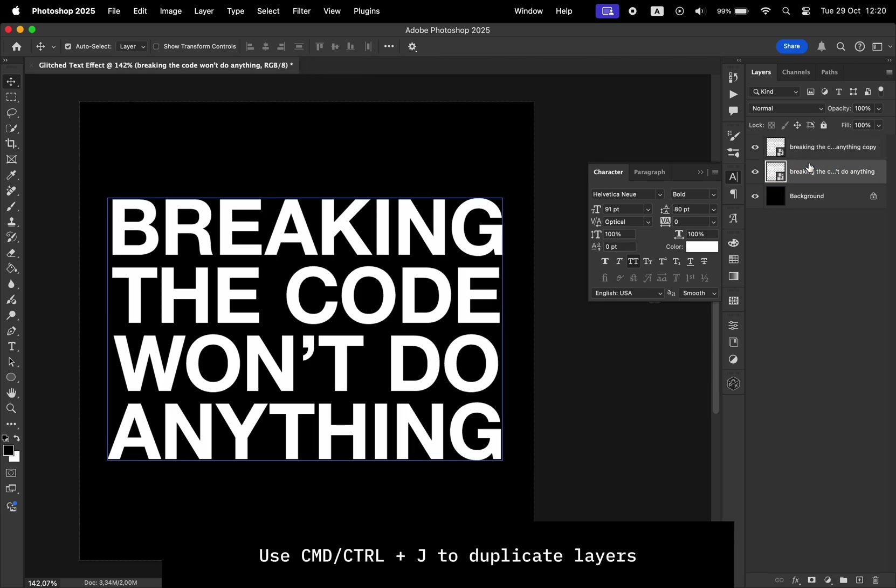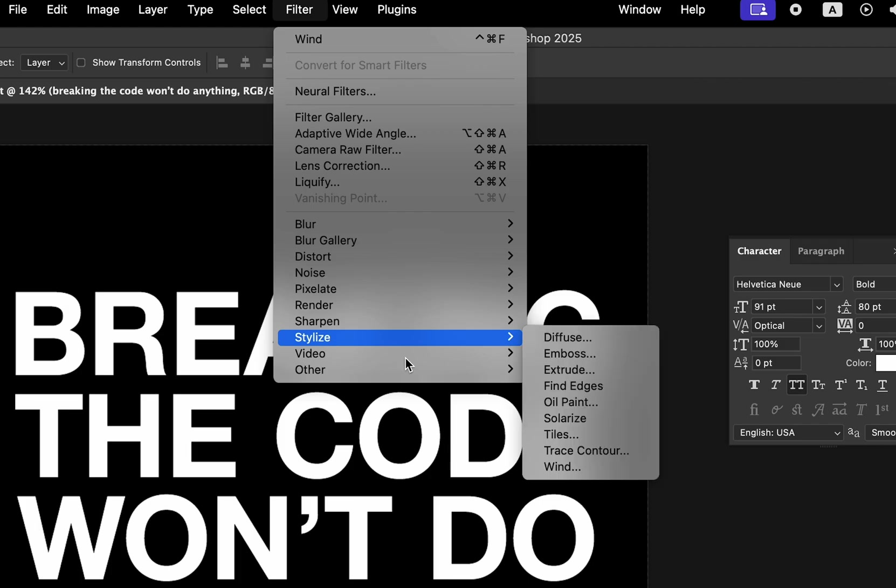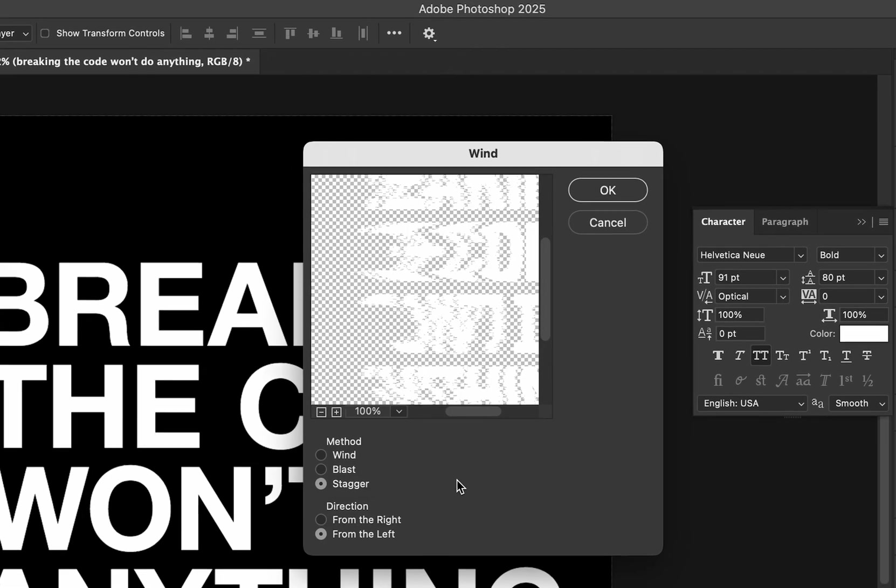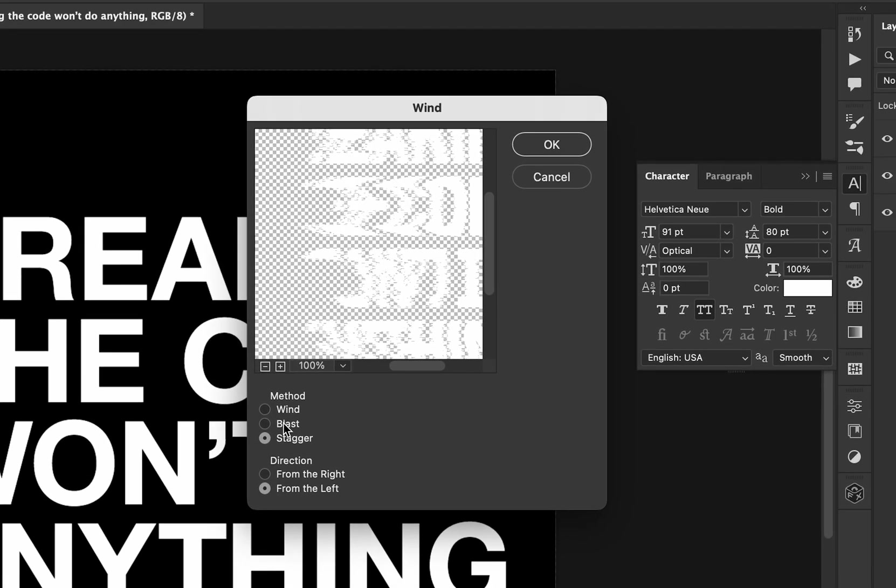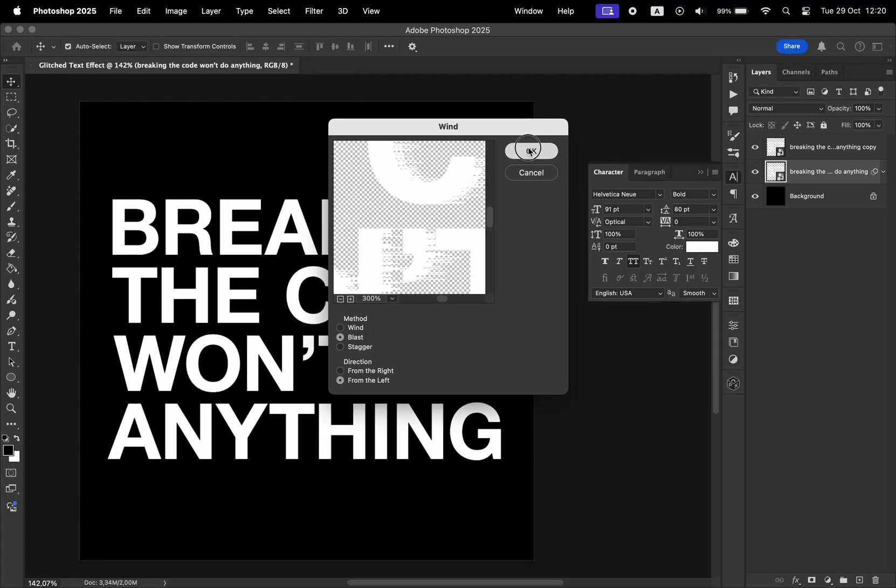For the effect, we're going to go to Filter, Stylize, and then Wind. For the method, we have to choose Blast. For direction, this is up to you. I'm going to choose from the left, and this is how it turned out.